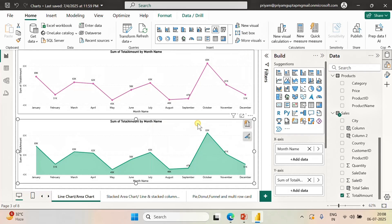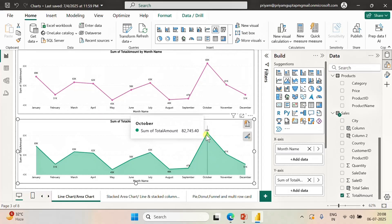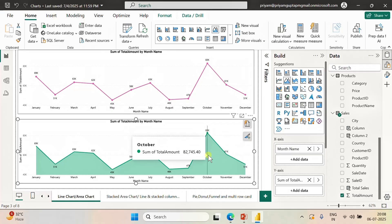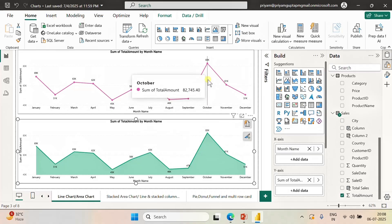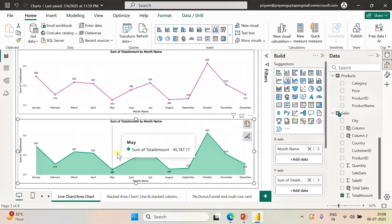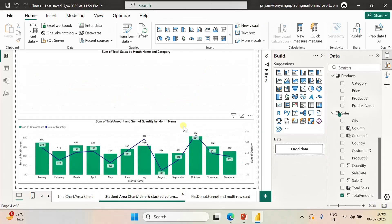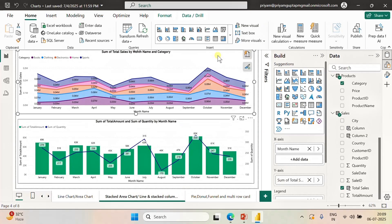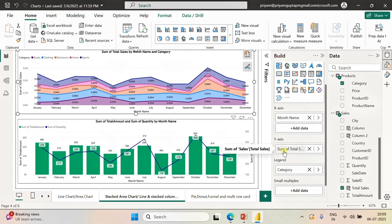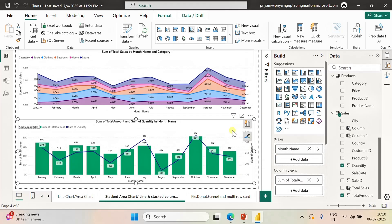The next chart is the area chart. The area chart is basically the same as the line chart, but the area between the x-axis and the line is shaded. Both are used to show total sales or total profit with respect to time. Next is the stacked area chart, created by using month name on the x-axis and total sales on the y-axis, and I have further broken it down by category by putting it into the legend section.